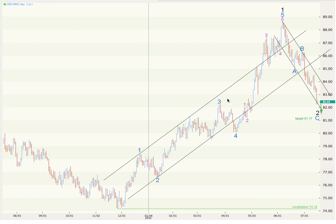This fifth wave at blue or minor degree, as I have labelled it here, has an extension within it. After extensions, corrections often find support at the second wave within the extension. So that's why I have this target of 81.17 for downwards movement to finally end this wave C blue — a little bit further down to go. Because this is, according to this wave count, a second wave at intermediate degree, technically it can reach right down to the start of wave one. Therefore the invalidation point must lie down here at 74.18.